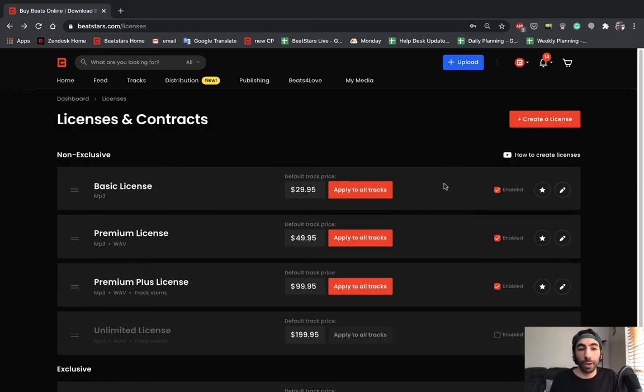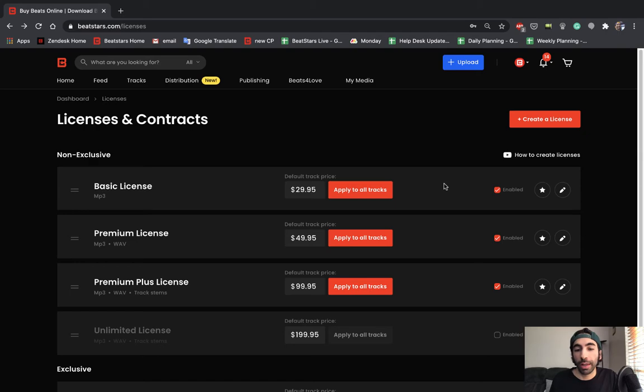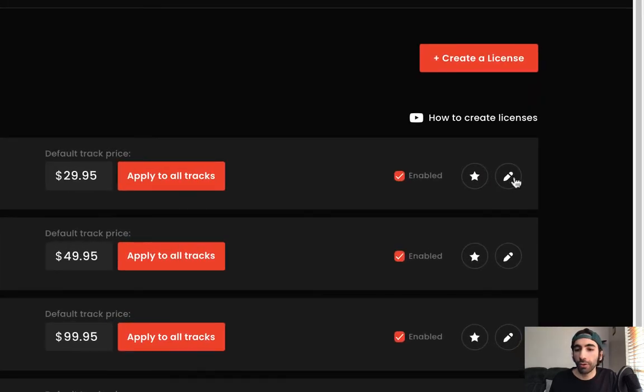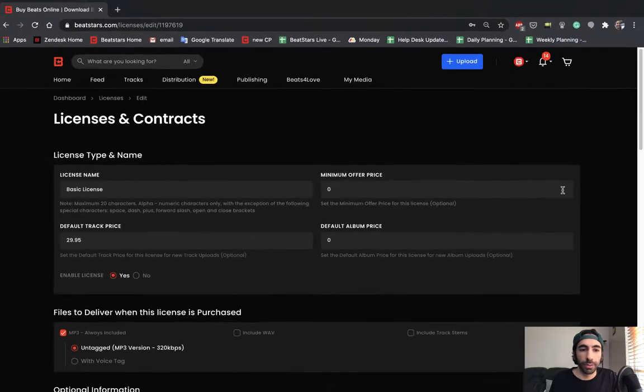These licenses are all set up for us by default to guide us in the right direction, but we can go ahead and edit all of them and customize them to our likings. So let's edit this basic MP3 license. Just go over to this pencil icon and press the edit button.